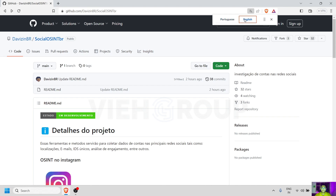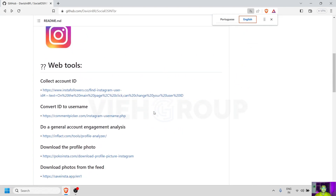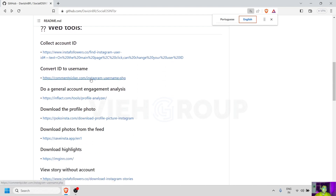Now it's converted. This portal is a kind of a small list of useful links for Instagram OSINT. This will help you to convert ID to username, username to ID, download photos, download post comments, and followers.